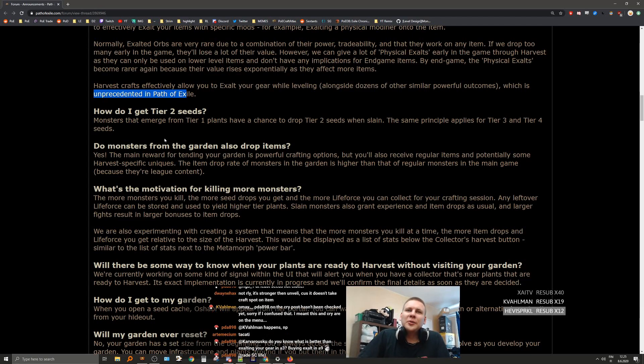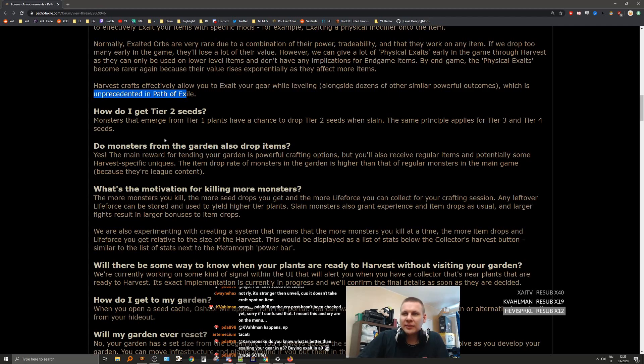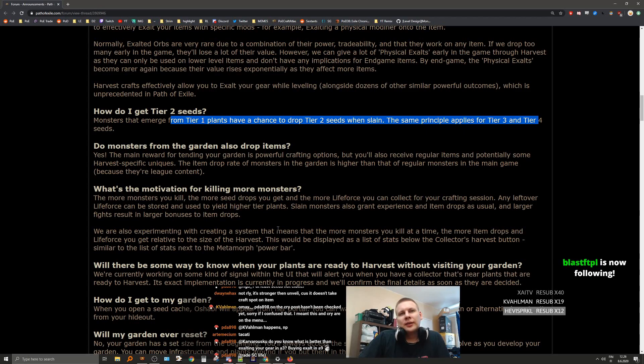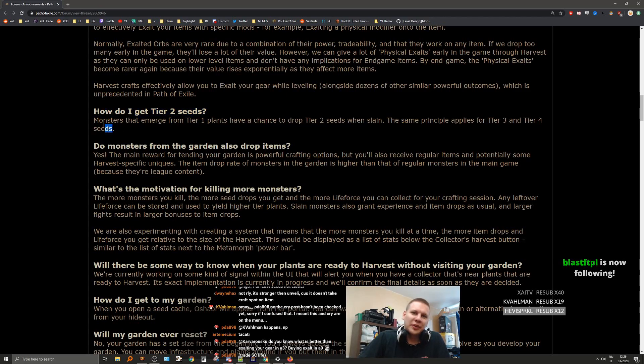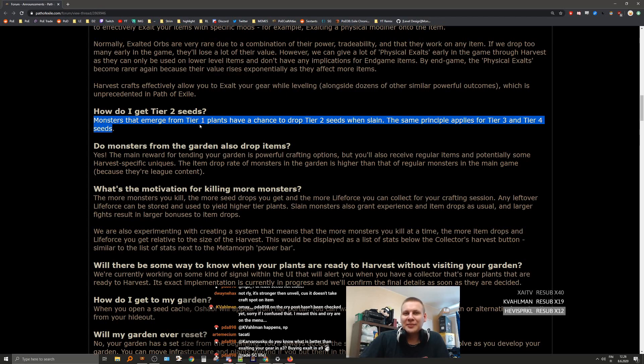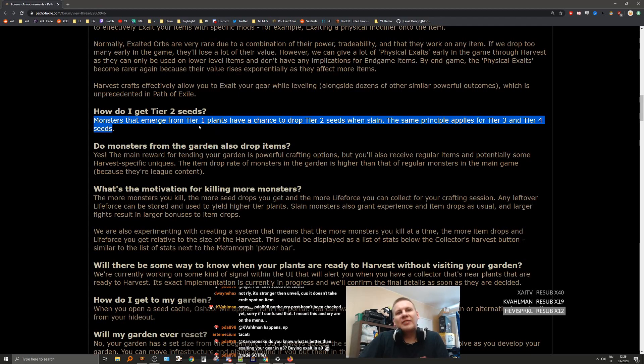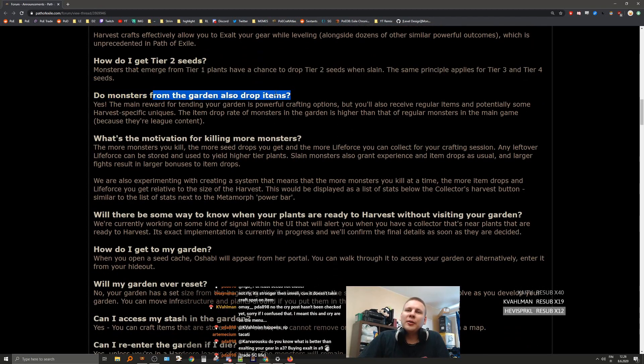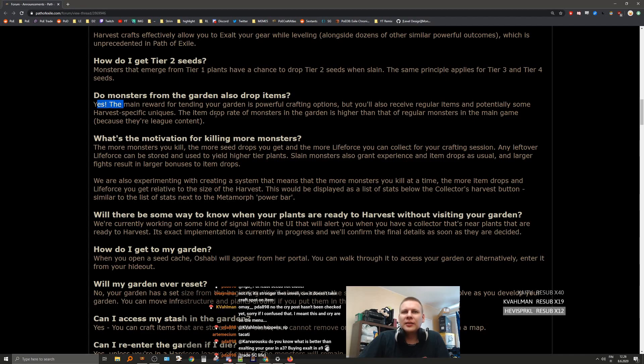Also, fossils giving you like level 10 added lightning and cold on your gloves at level one because there was no level requirement. How do I get tier 2 seeds? Monsters that emerge from tier 1 plants have a chance to drop tier 2 seeds when slain. Same principle applies for tier 3 and tier 4 seeds. I mean, there's already an incentive to just keep grinding low tiers to build up your pool. It's back to Talisman! Chris had his way. We're going back to Talisman where on average getting five tier 1s gives us one tier 2. Let's go!